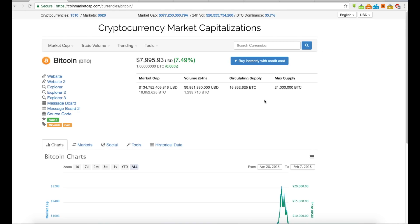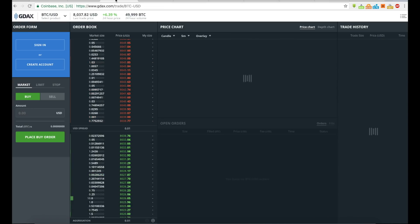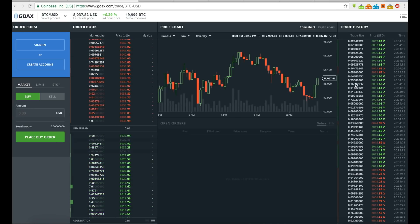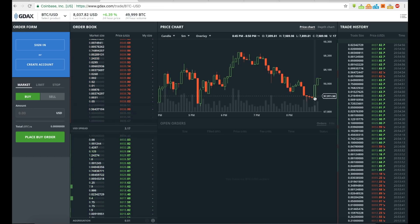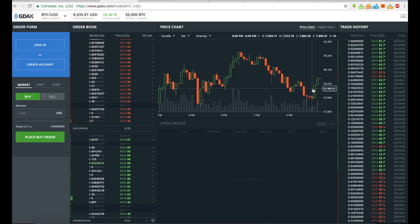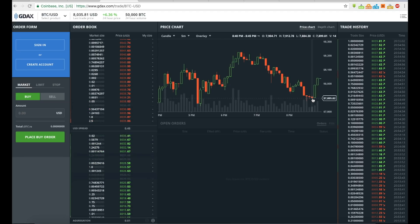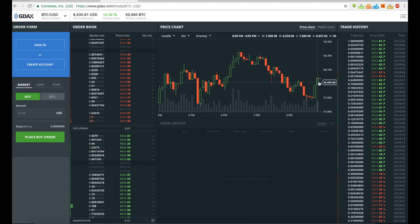I just wanted to put this out there in very simple terms, because when someone says that $100 billion came off the market cap, that does not mean that $100 billion went into fiat. When you're looking at GDAX or something like this, you can see these green candles indicate that there was a higher demand at that price.